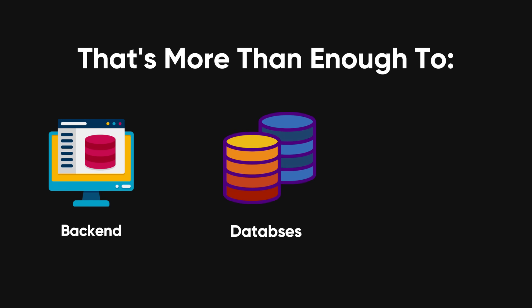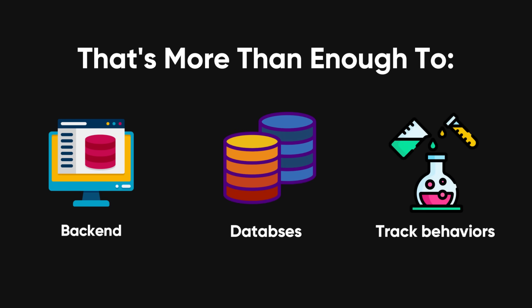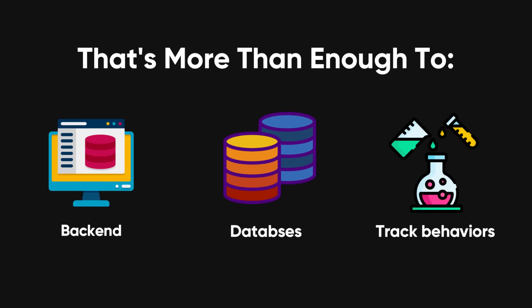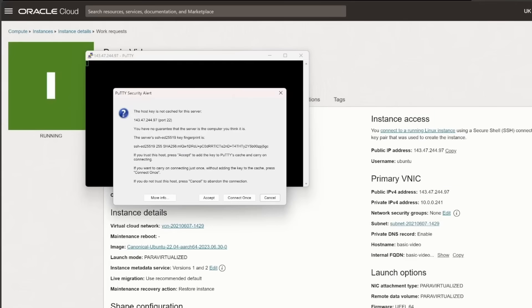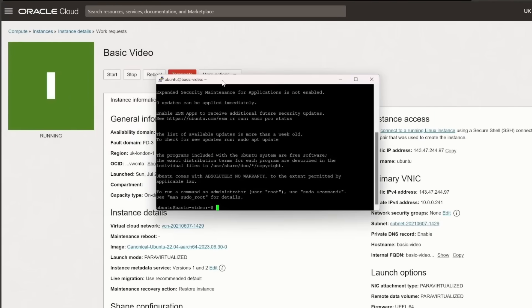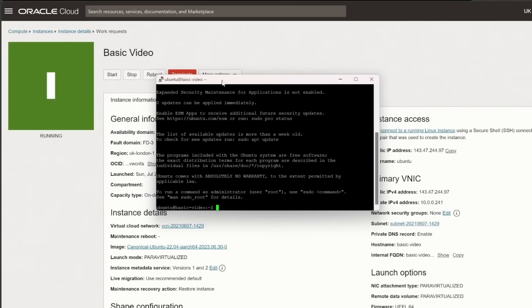That's more than enough to host a backend, run databases, or even experiment with more resource-intensive projects. It's reliable, has no hidden charges, and is perfect for developers who need a stable environment without breaking the bank.